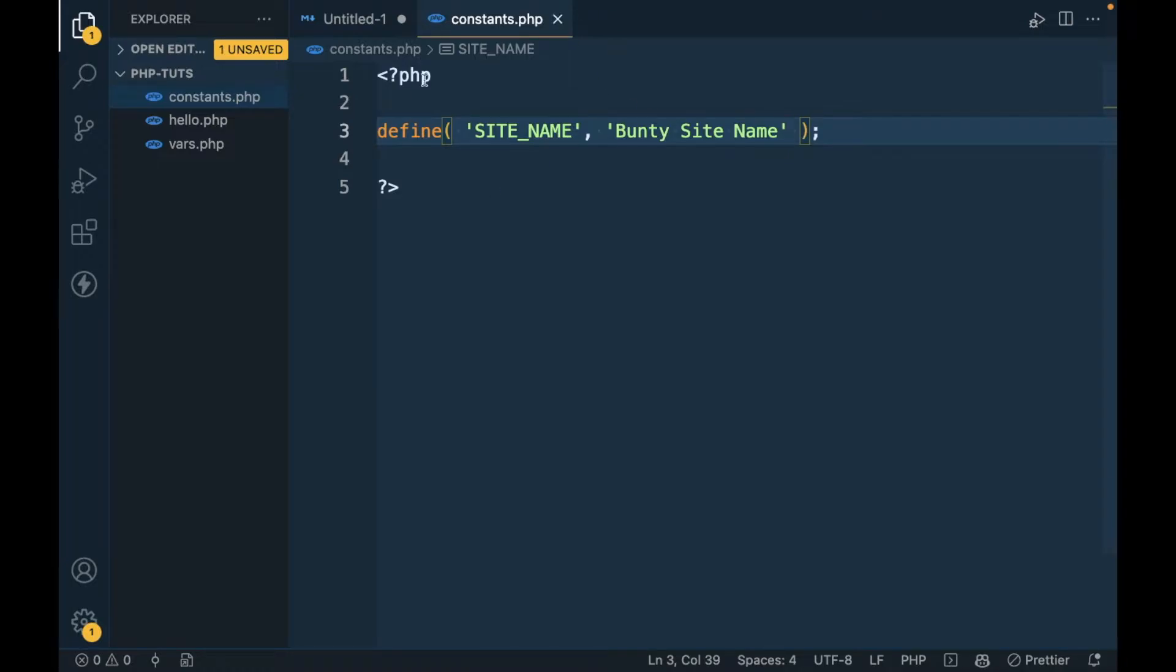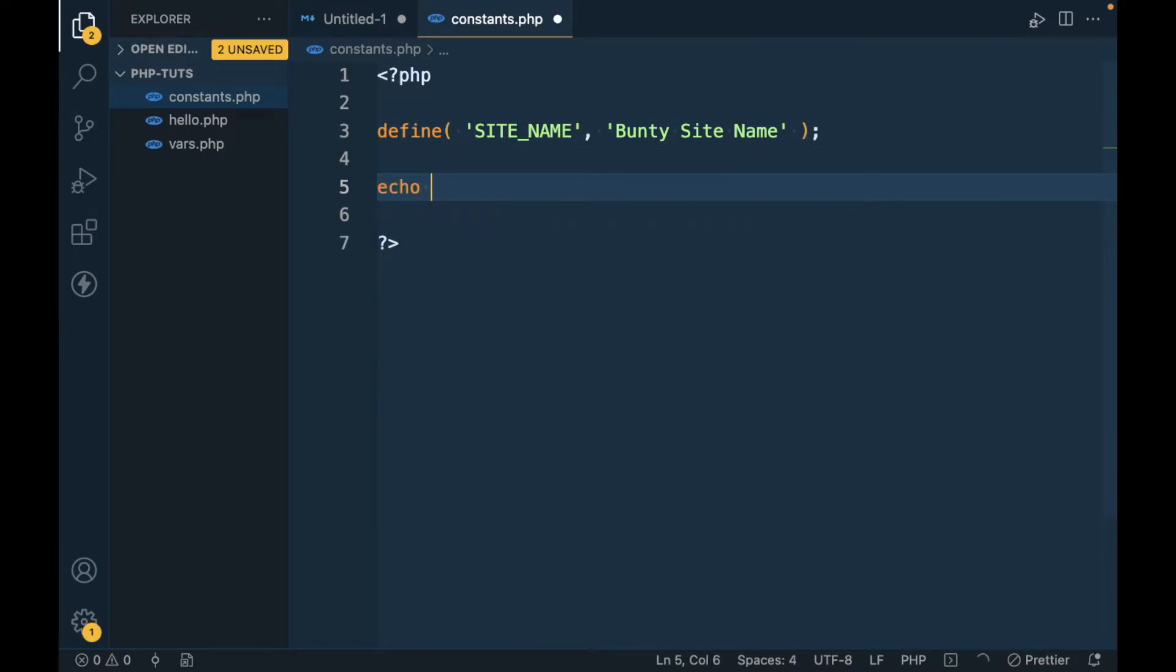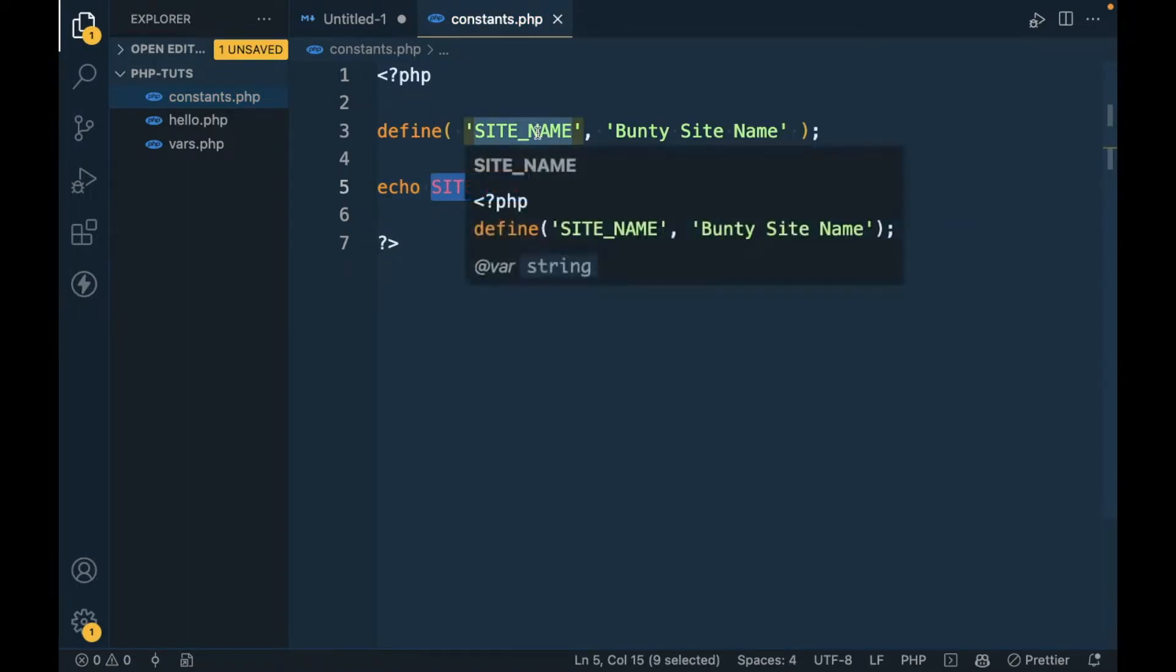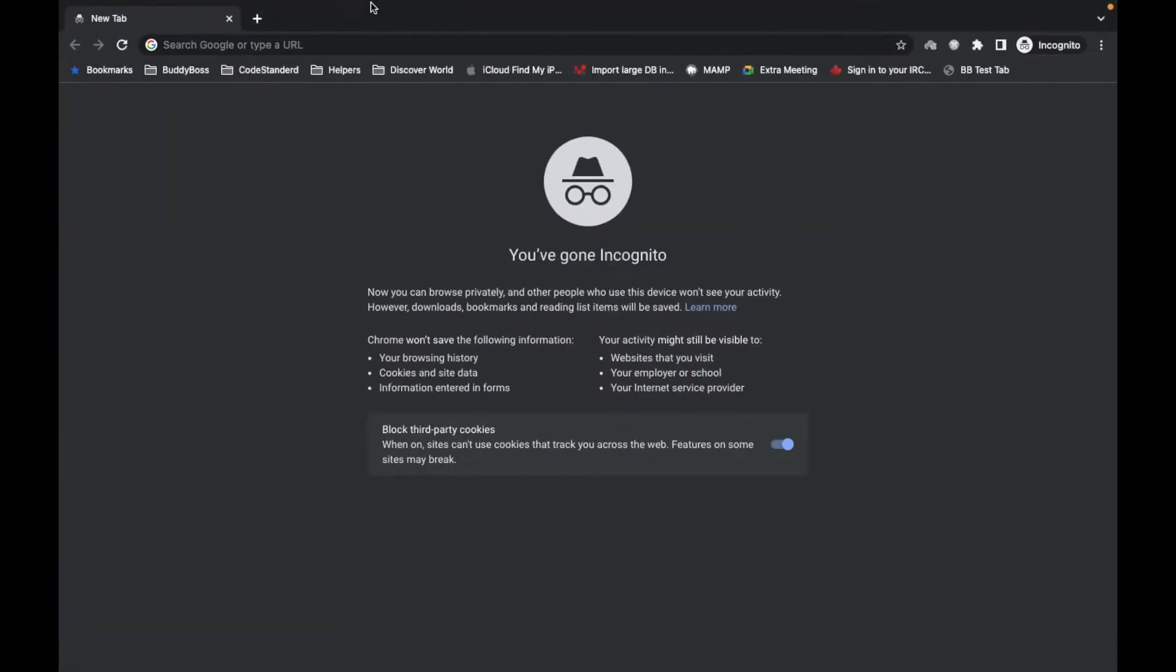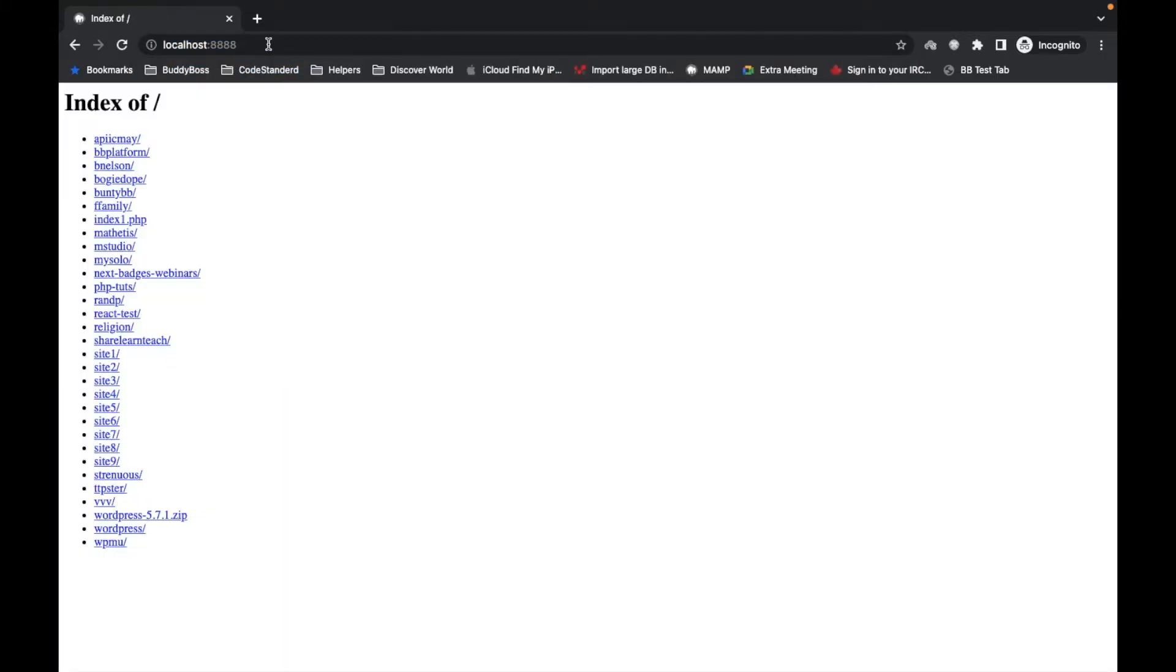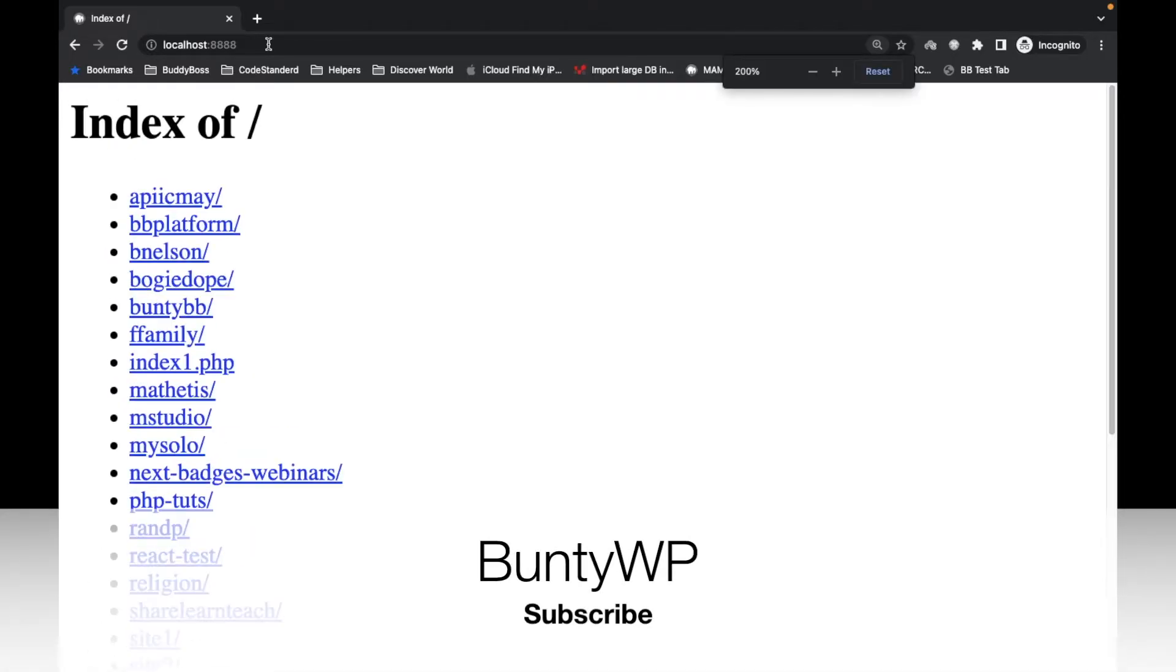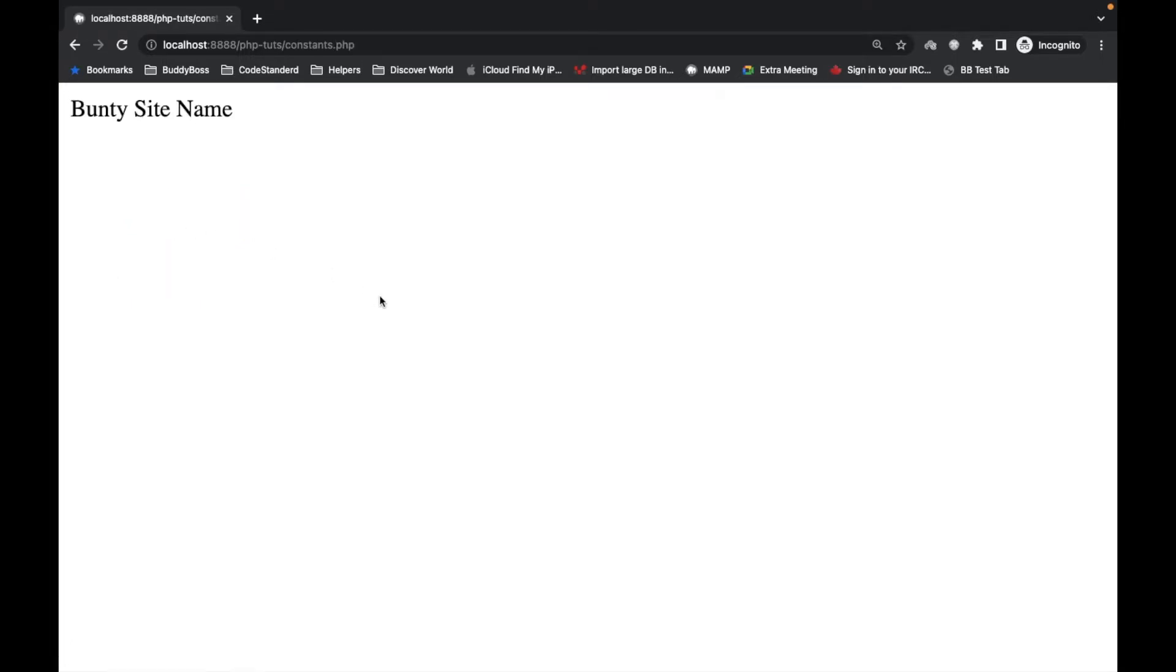This is how you can define a constant. If you want to access this constant you can simply echo the constant name. Now let me open the browser and access this file, constants.php. As you can see we are getting the value of the constant.